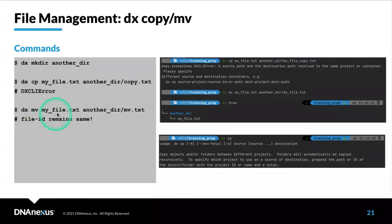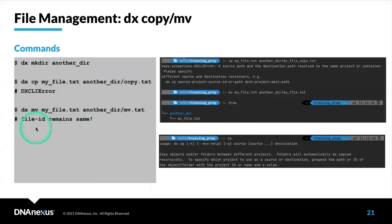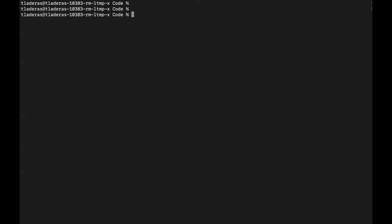The command you actually want to use is dx mv. Here we're going to move the file that's in our current folder called my_file.txt into the folder called another_dir, with the same name. Because the files have unique IDs, the underlying file ID is going to be the same.